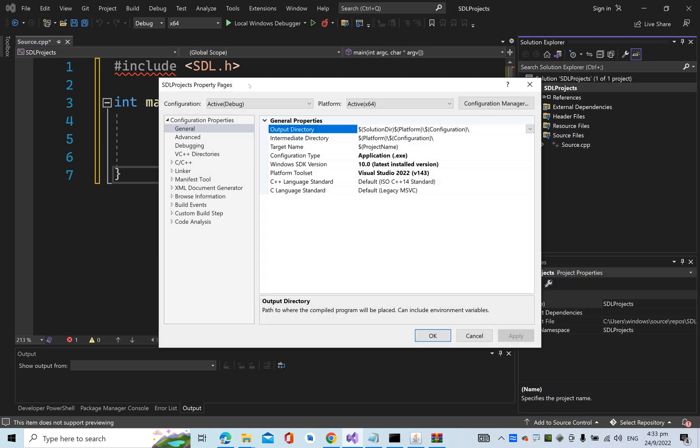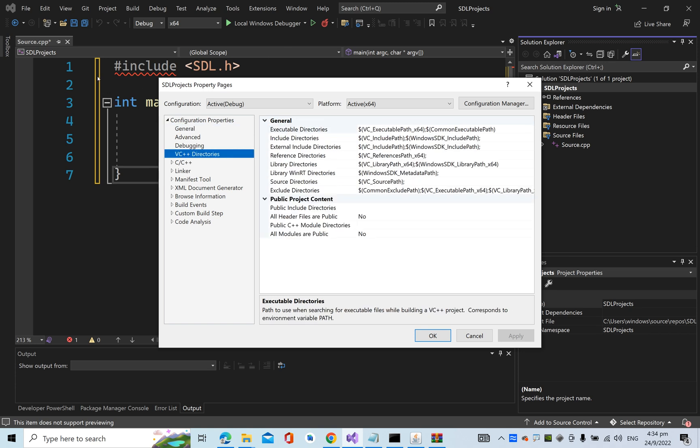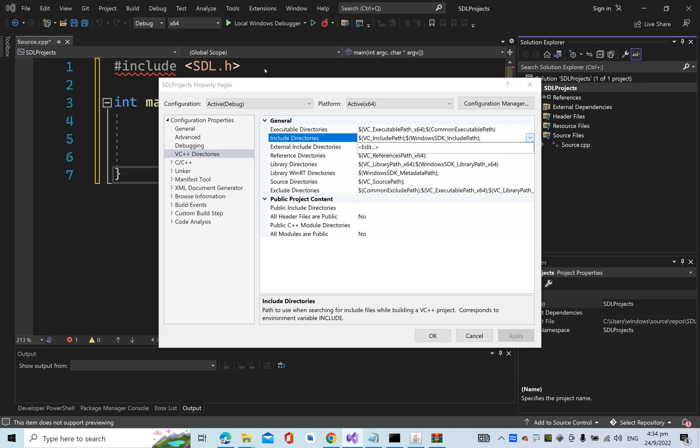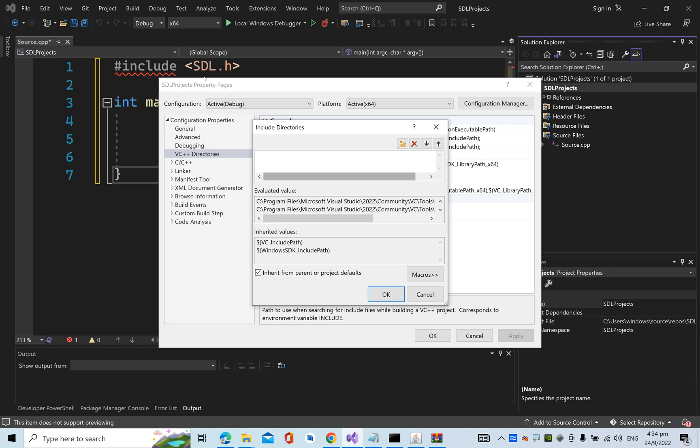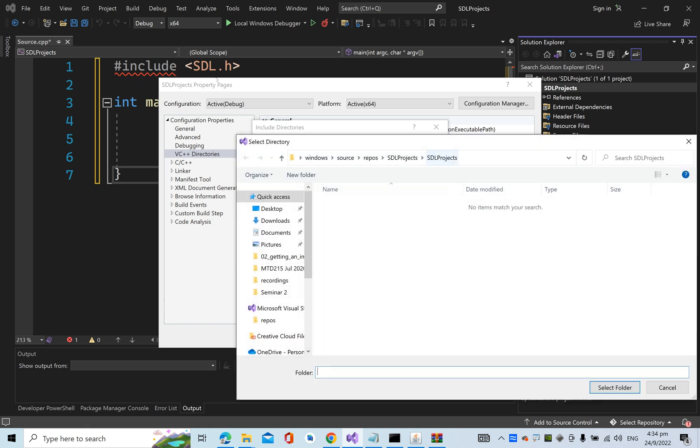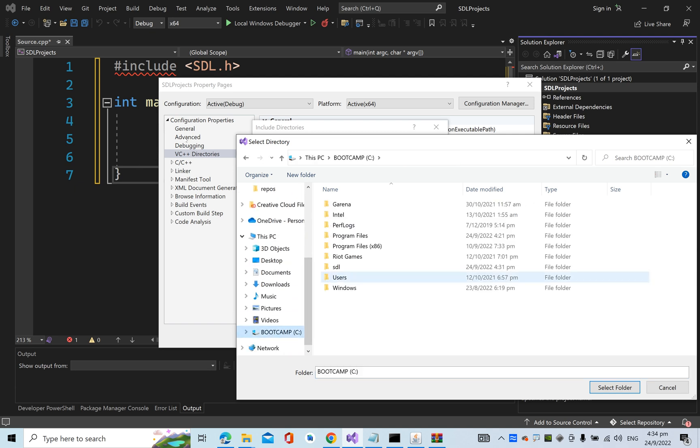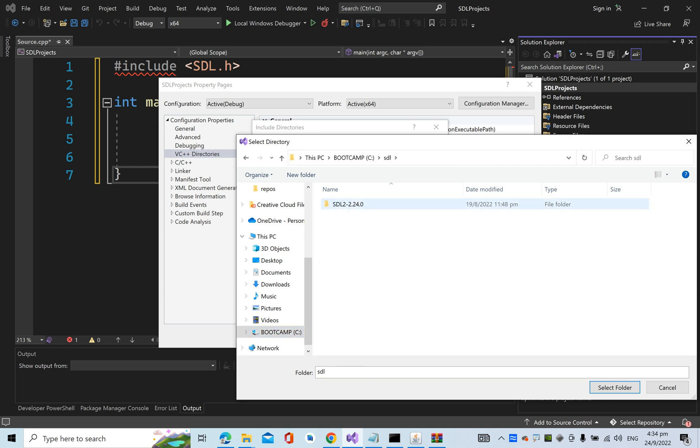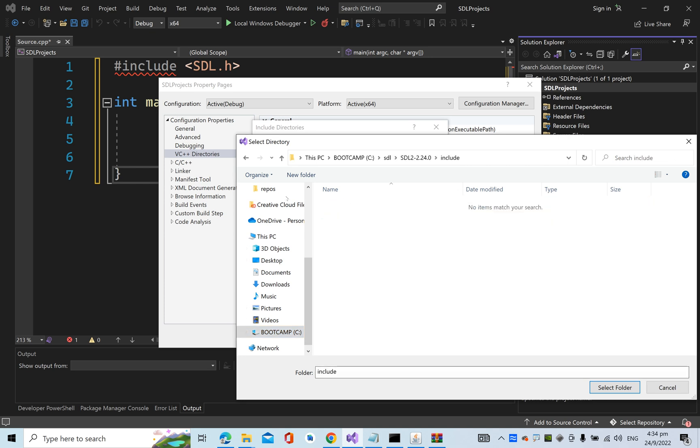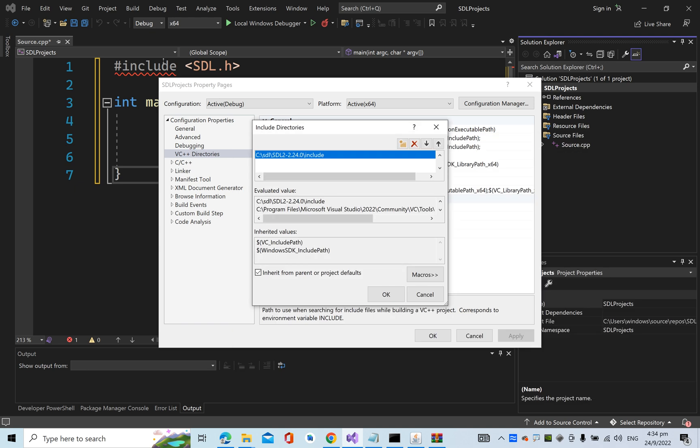Right-click on your project, go to VC++ Directories, then go to the Include Directories. Under Include Directories, press Edit. Create one new line and browse to the include folder of our SDL package. Select it and press OK.